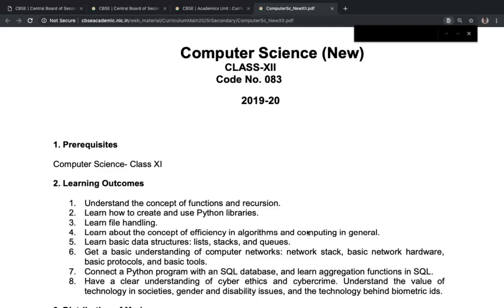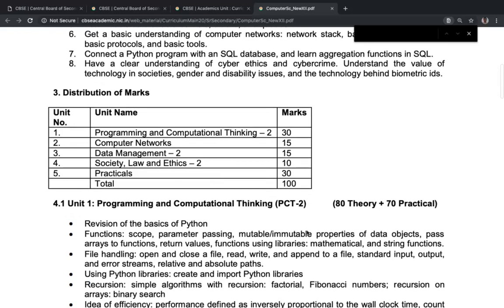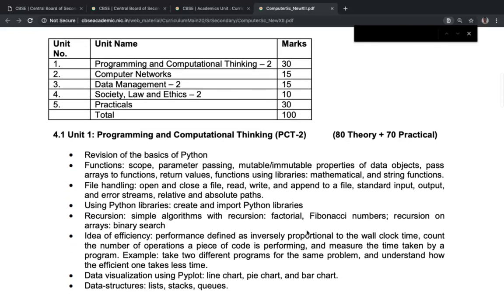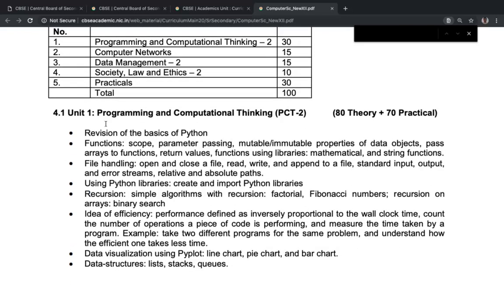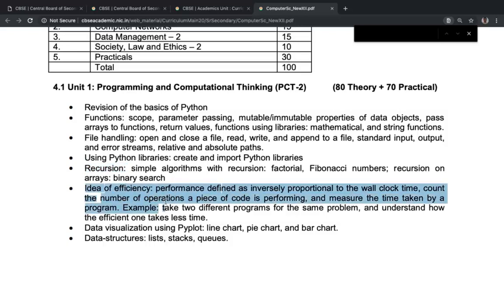The syllabus has a few basic things like the revision of Python basics — functions, scope, parameters, mutable and immutable data objects, file handling, Python libraries, and recursion. Recursion is included, and then the efficiencies of programs and algorithms are also discussed.